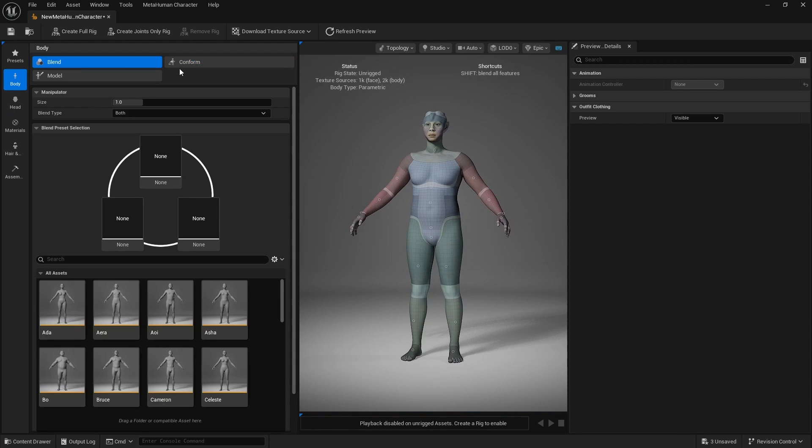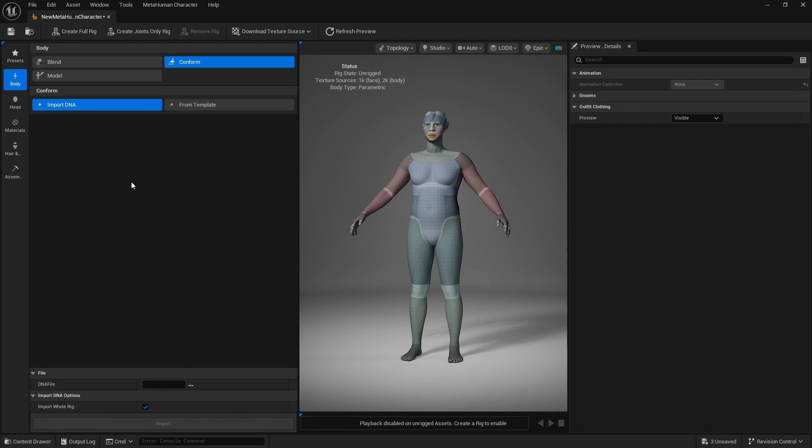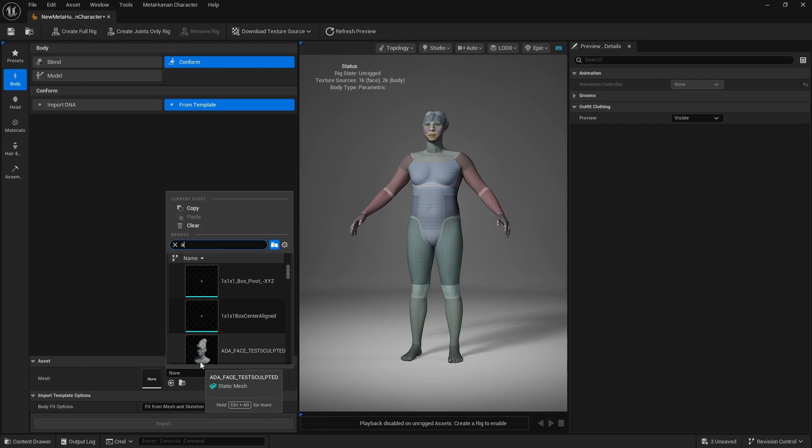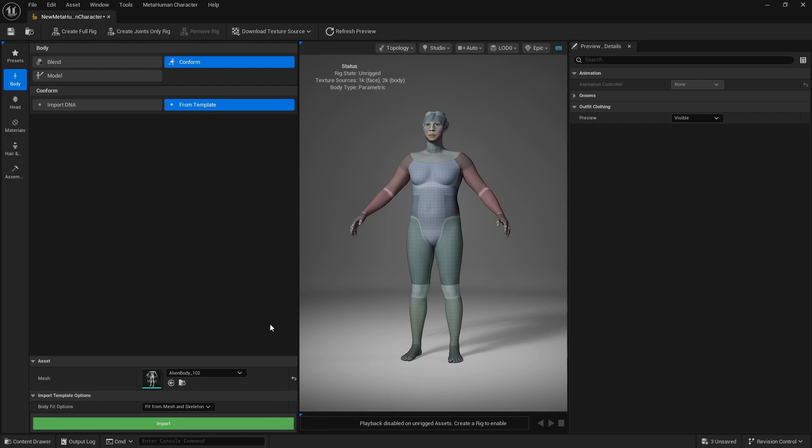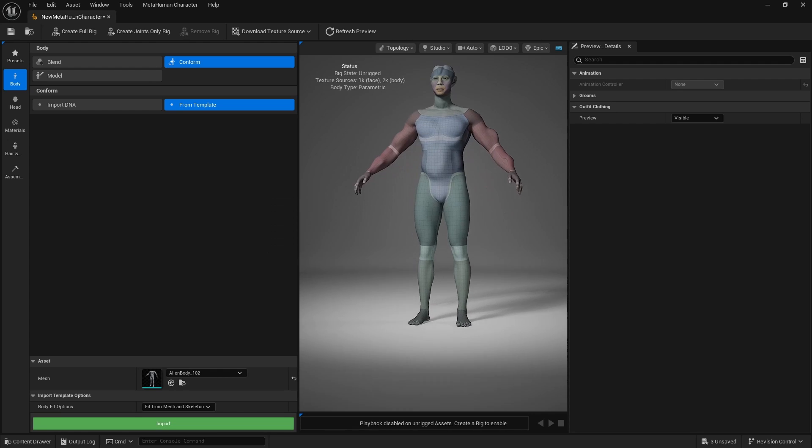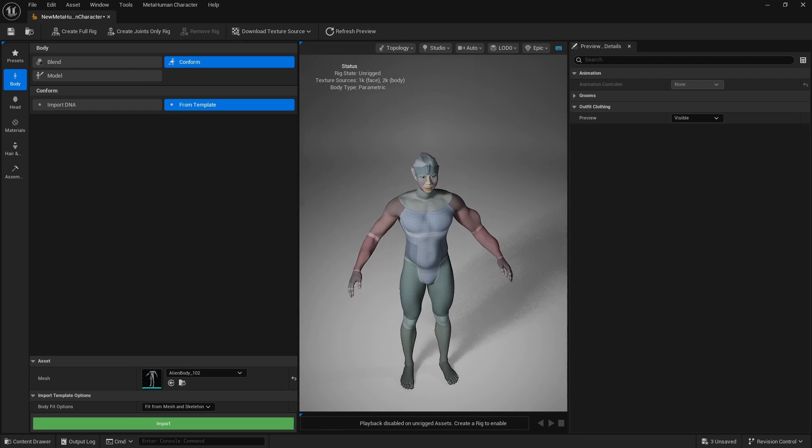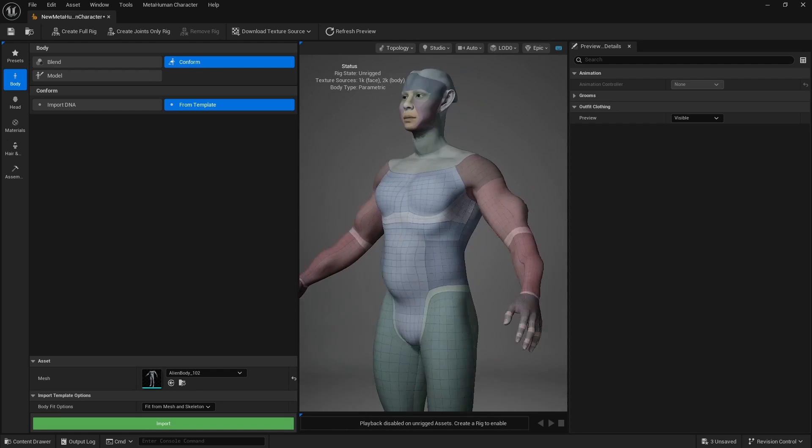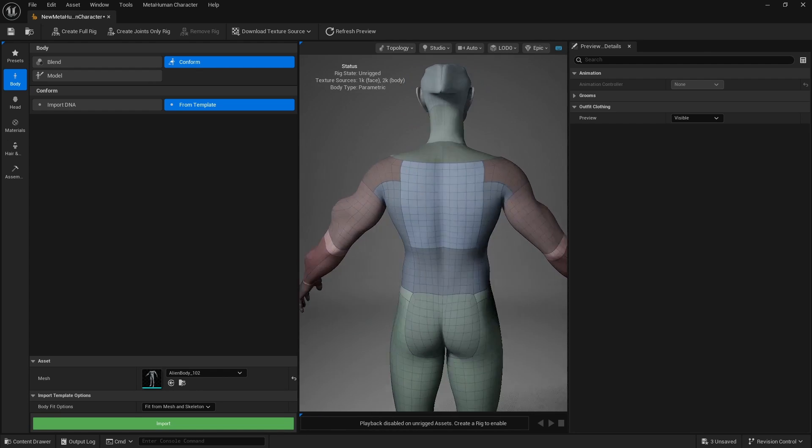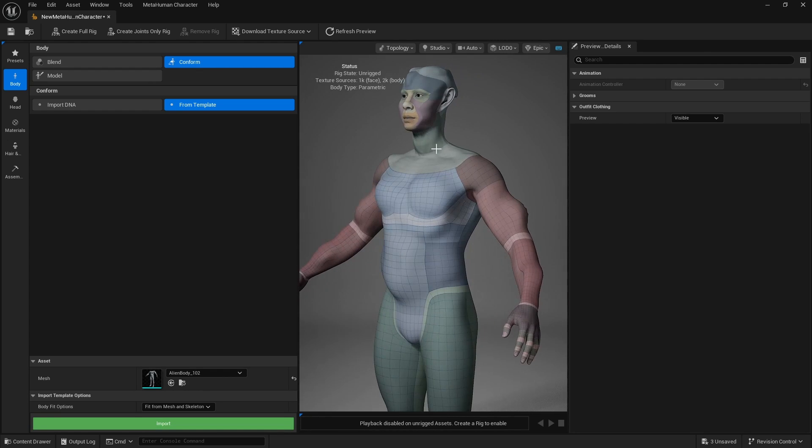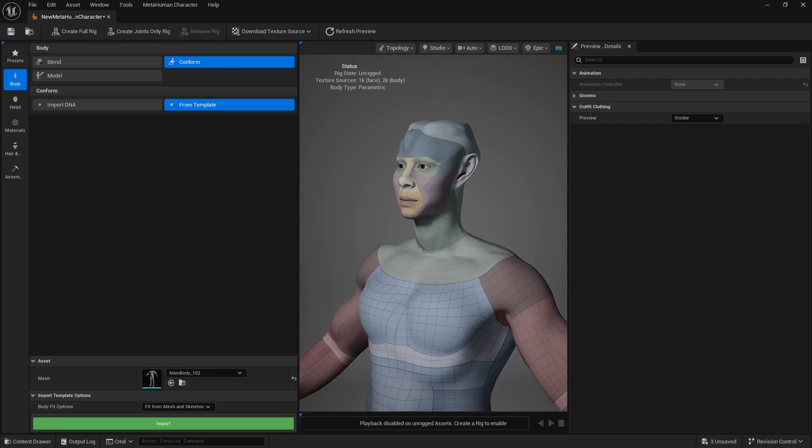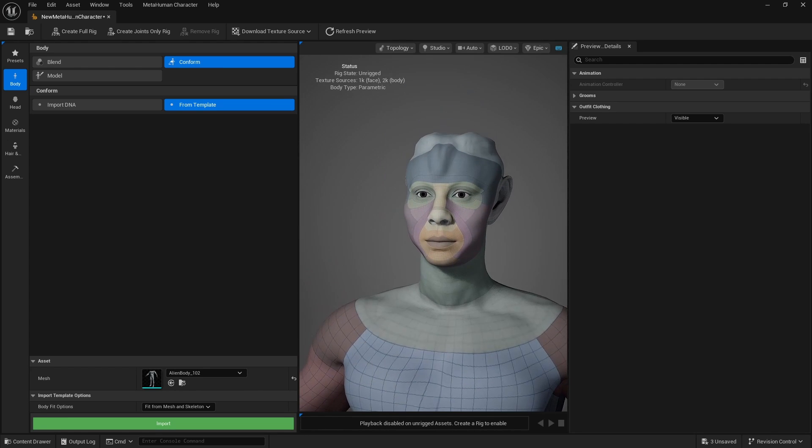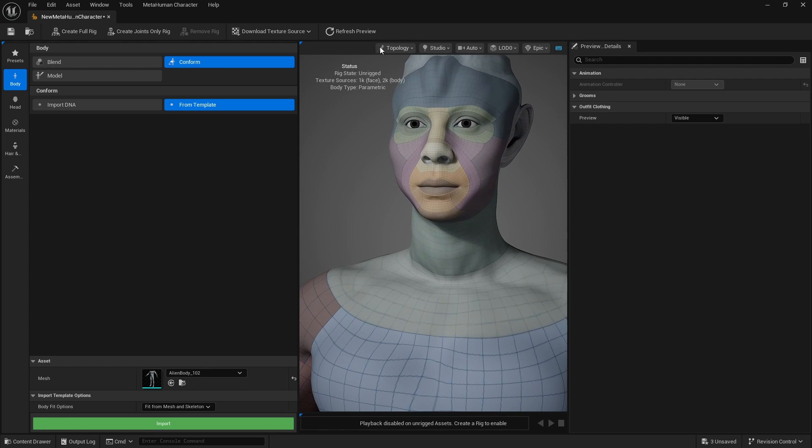There we go. And we're going to do the same thing for the body. Conform from template alien_body_102 import. And we got it. So this works. Everything fits correctly. It works with animations. I've tested that. And it's looking great.